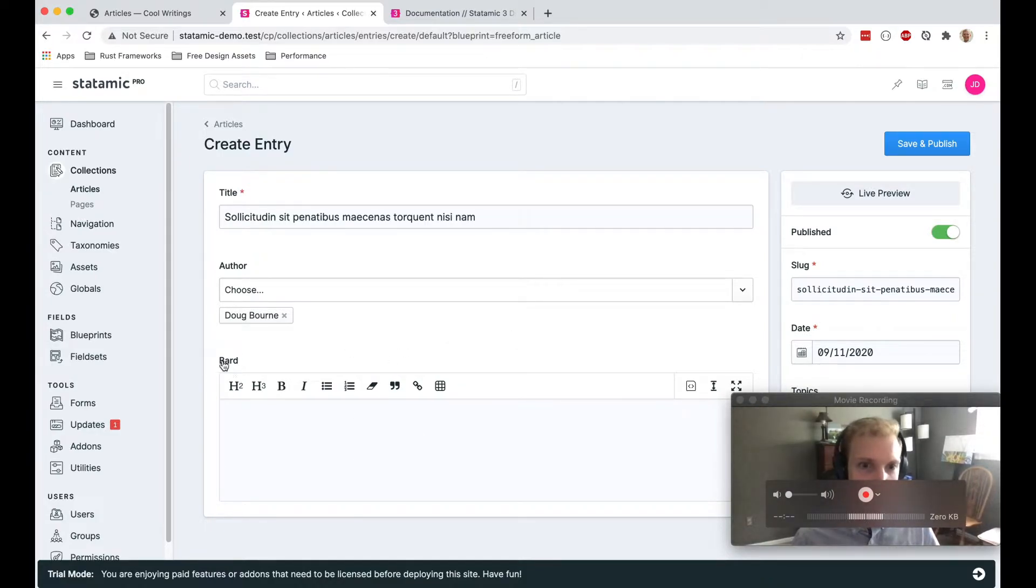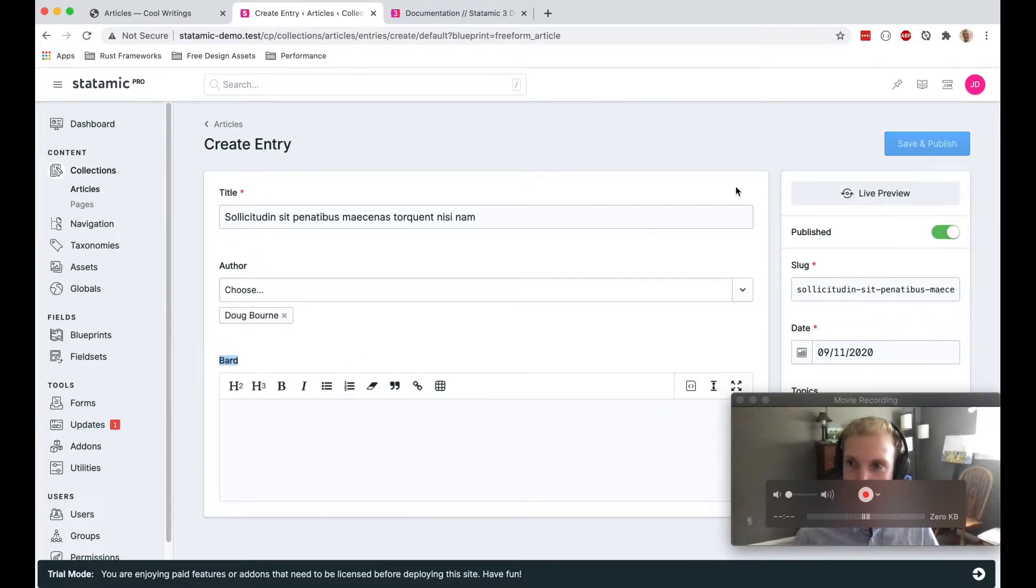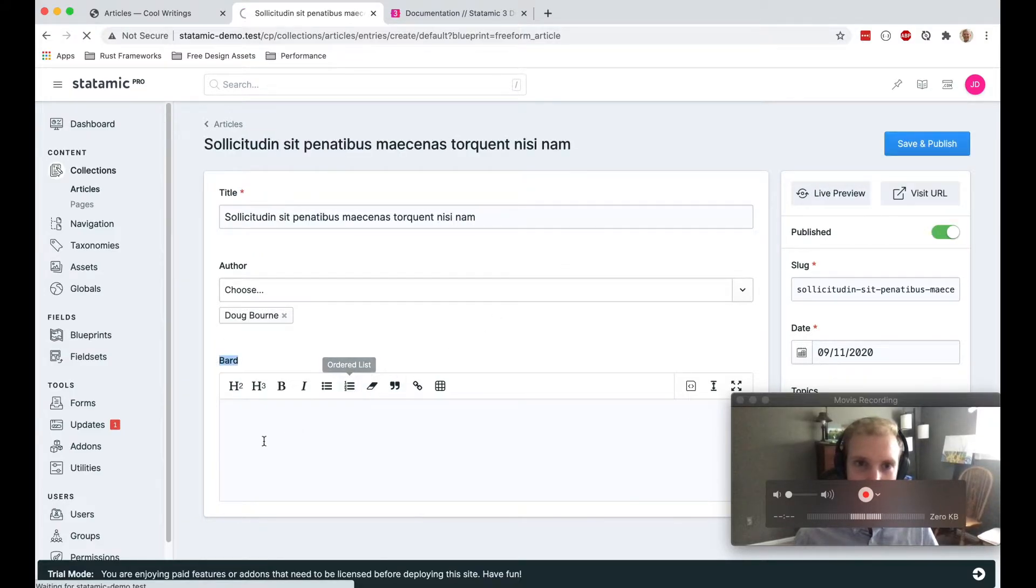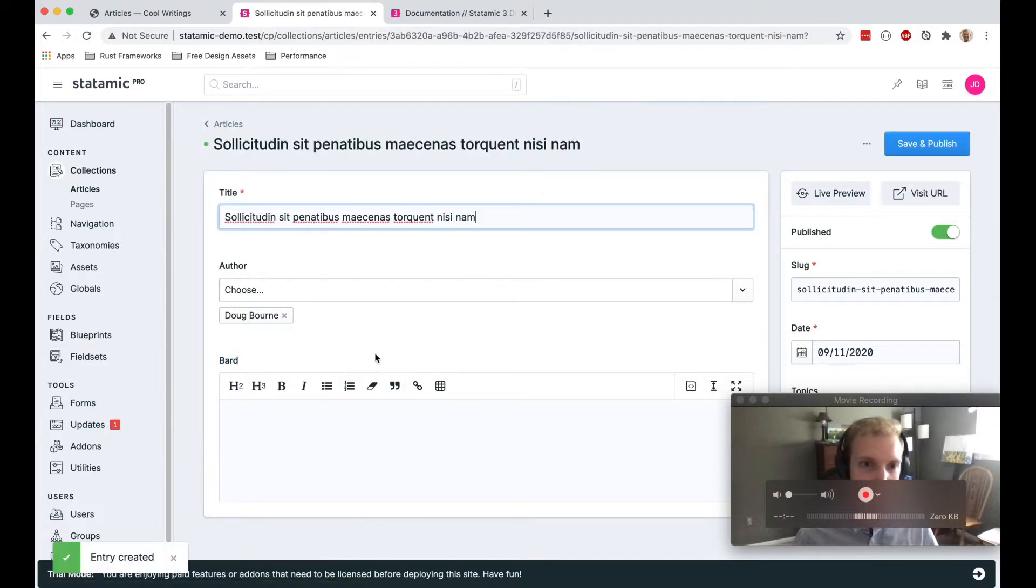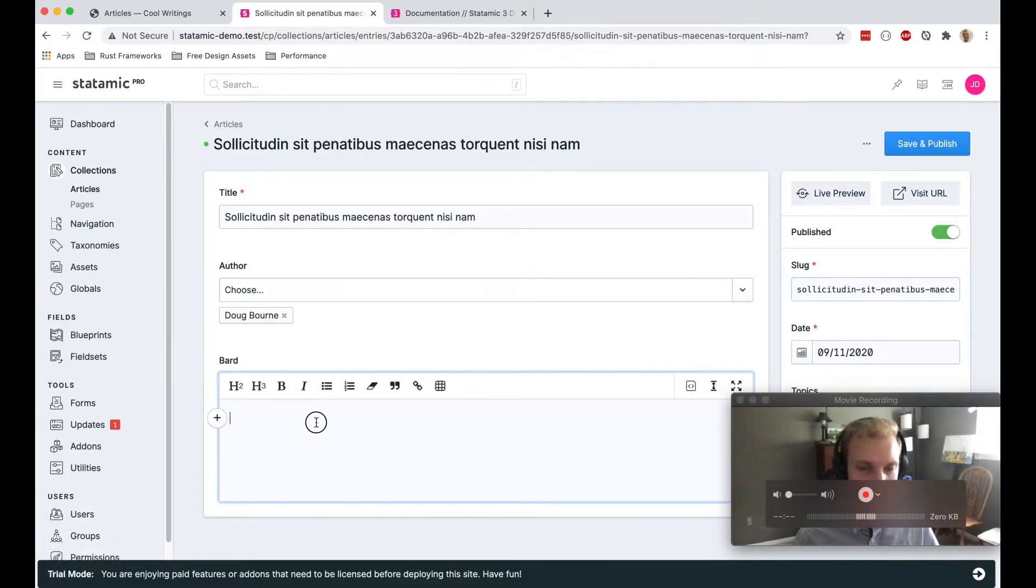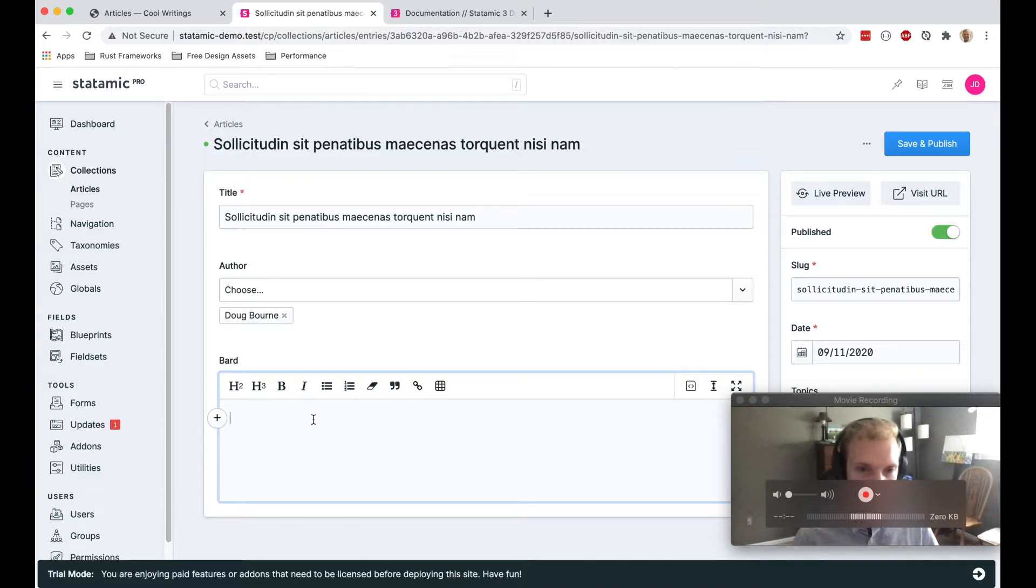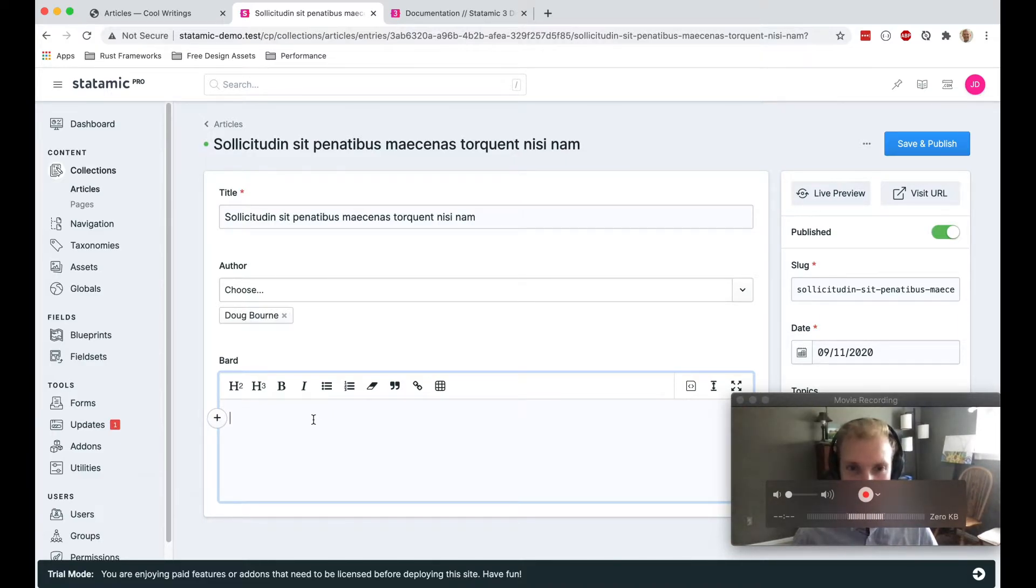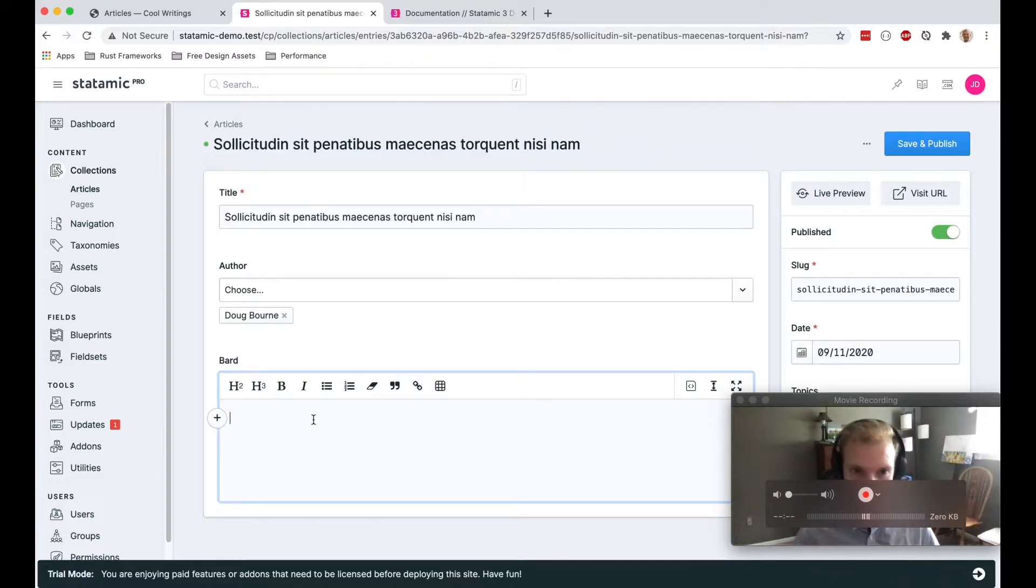I do want to talk a little bit more about this bard type. I'm going to save this for now. I just want to talk about this bard field type, which is really interesting. It's a mix between structured content and unstructured content.